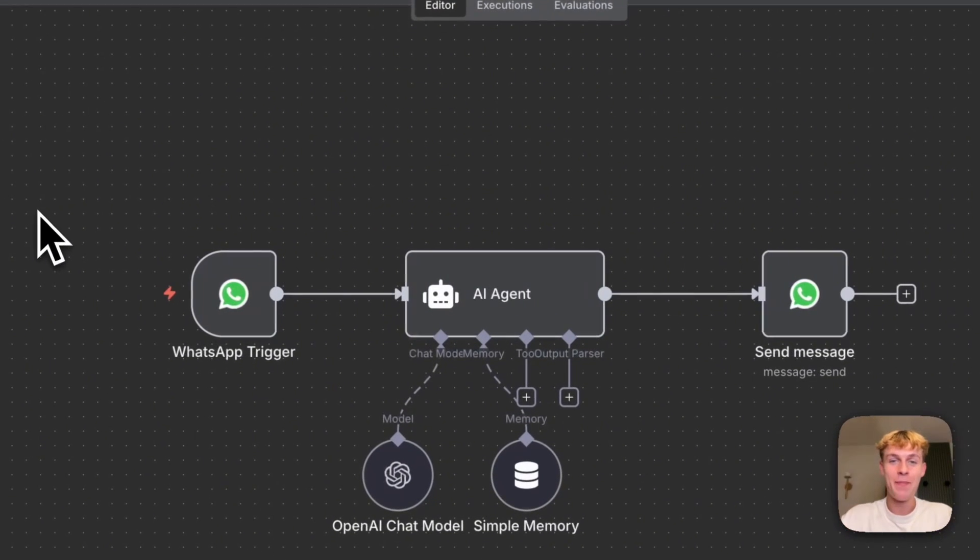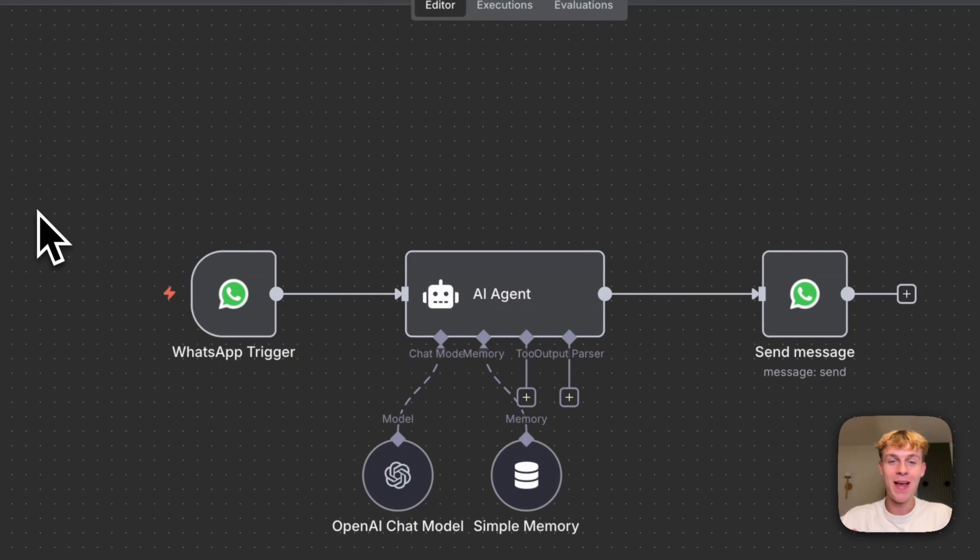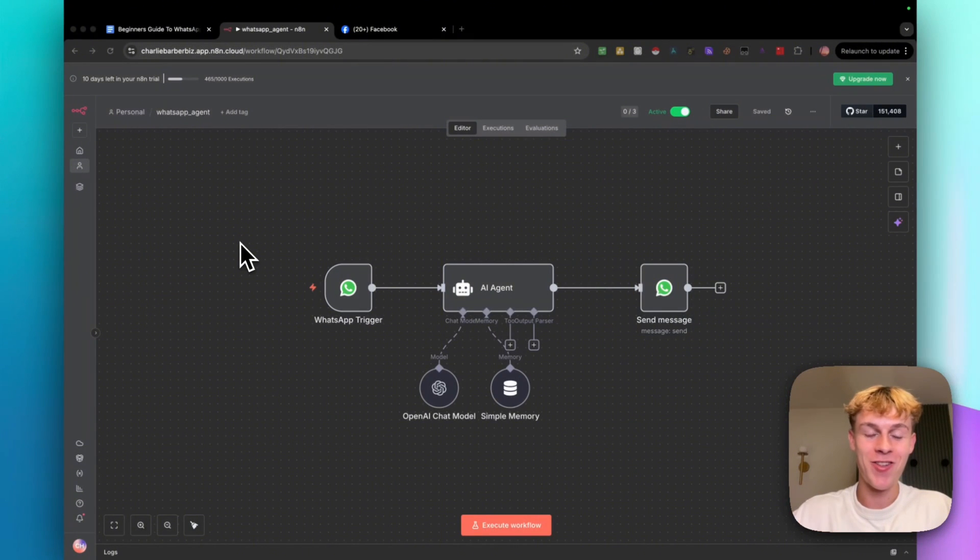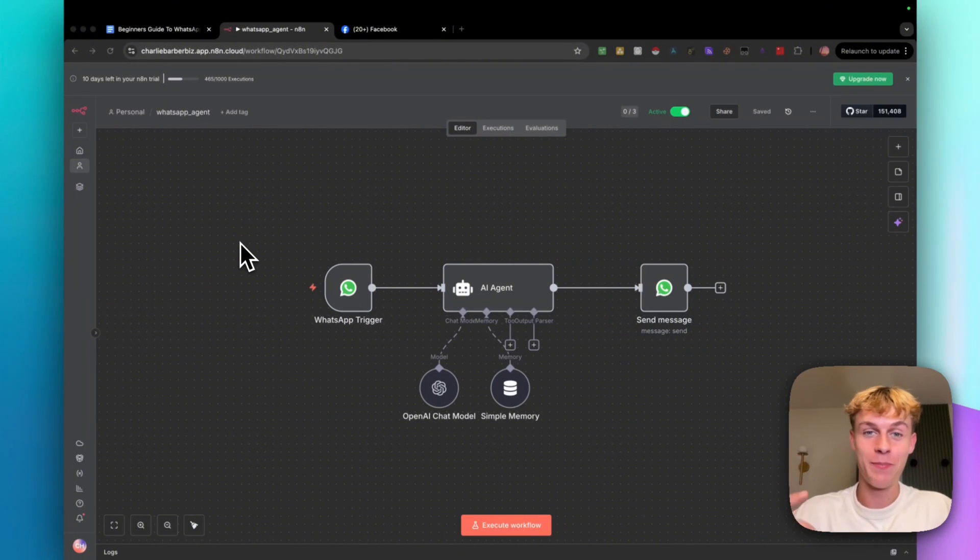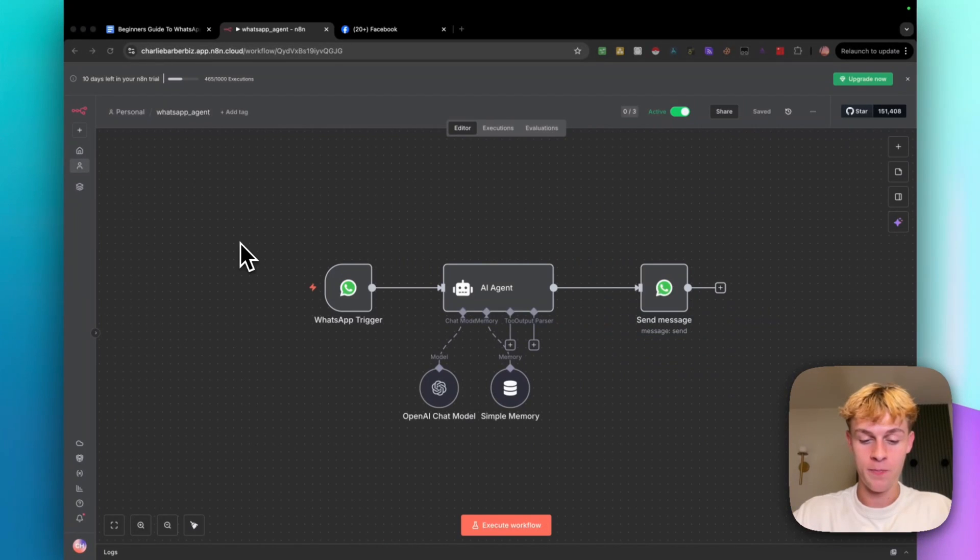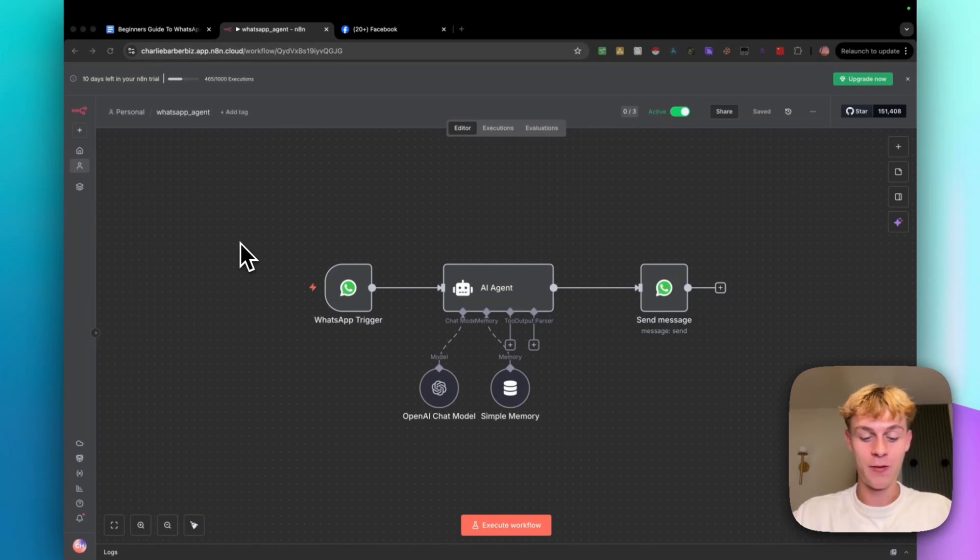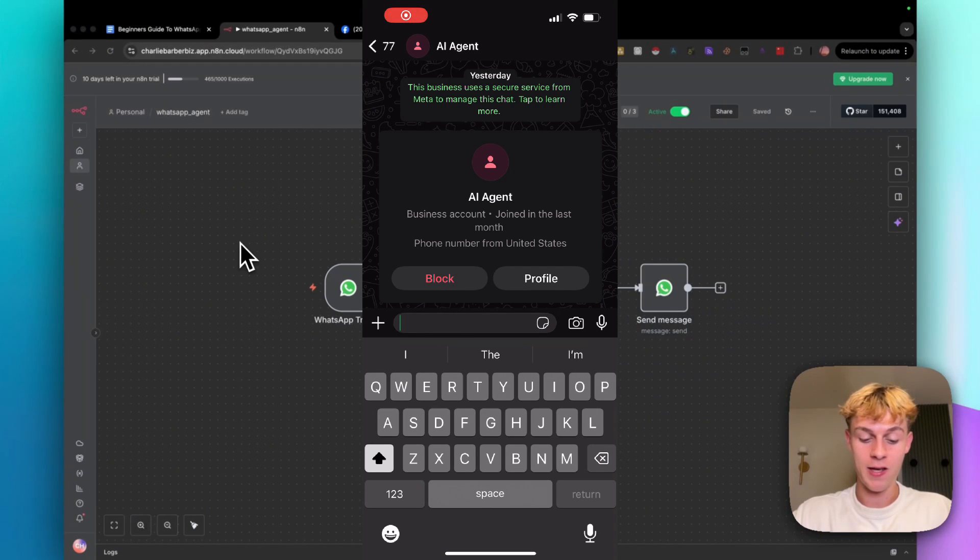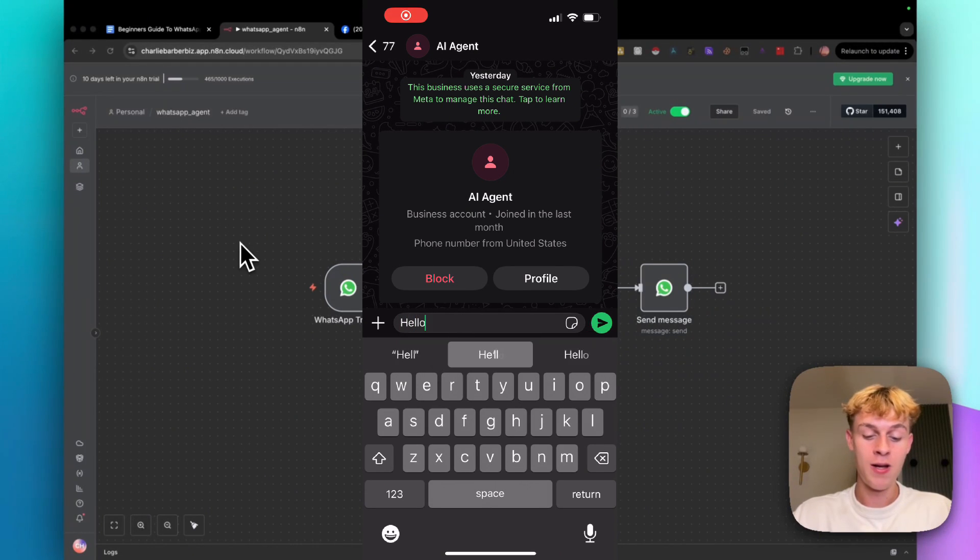So in the next 10 minutes, I'm going to show you how to build the best 24-7 AI WhatsApp agent. And it's going to blow your mind because of how simple it is. So let me give you a demo. First and foremost, I'm going to start screen recording on my phone so you can see what I'm saying. And I'm just going to write a simple message saying hello.